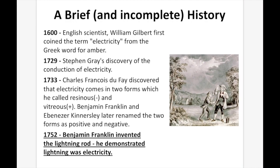A brief and incomplete history. By no means am I going to go through the entire history of electricity, but I'm going to touch on some of the major points. In the 1600s, William Gilbert first coined the term electricity. In 1729, Gray discovered the conduction of electricity. In 1733, Charles-François de Fay discovered that electricity comes in two forms, which he decided were positive and negative. In 1752, Benjamin Franklin invented the lightning rod, which he used to demonstrate that lightning was electricity.